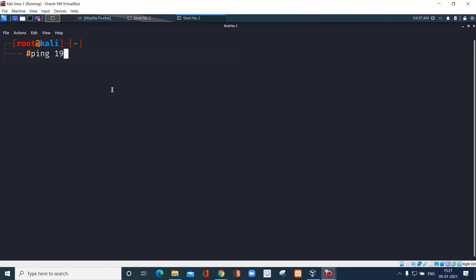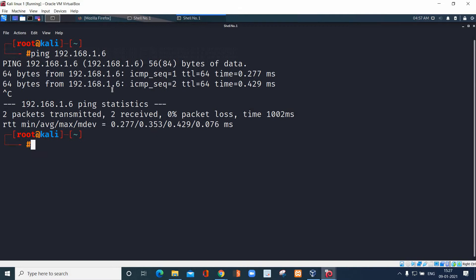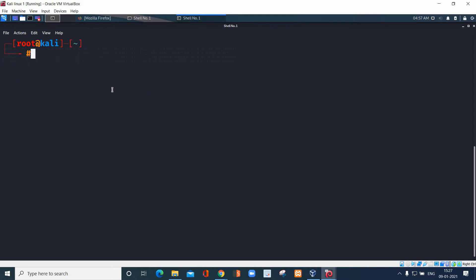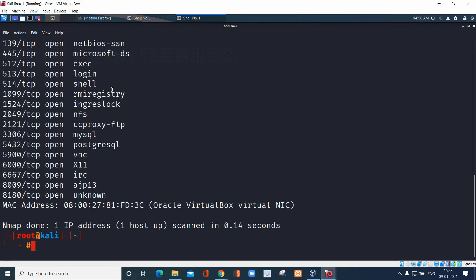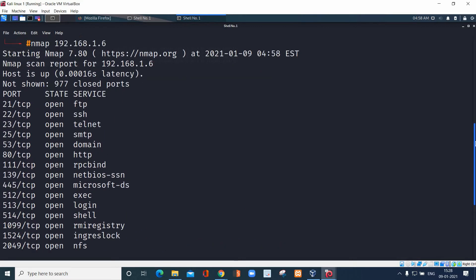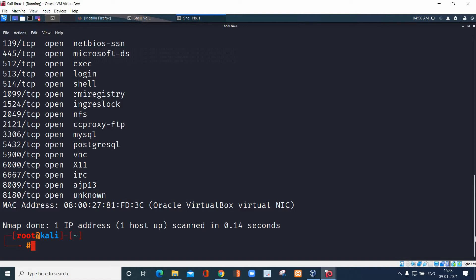I'm going to ping my server IP address — it's getting a reply. Now I'm going to use the nmap command: `nmap 192.168.1.6`. The server IP address is 192.168.1.6. Just press enter and within seconds we are able to get the open port details.